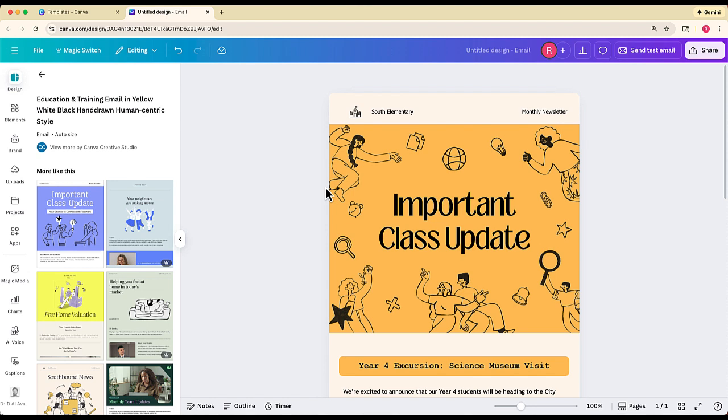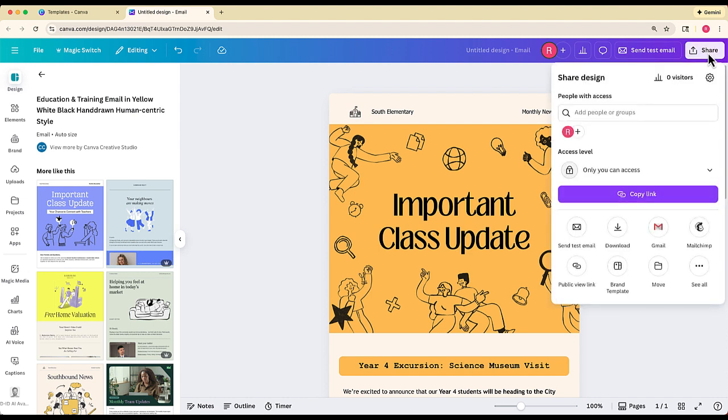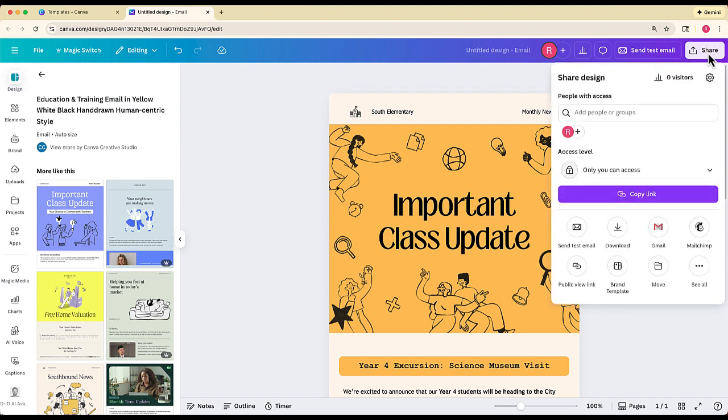But that's where the problem goes in because if this is the email that I've created, how can I share it with other people? Well, let's go ahead and click share. You've got a few different options on here. If you have a MailChimp account, which I'm guessing most people don't.